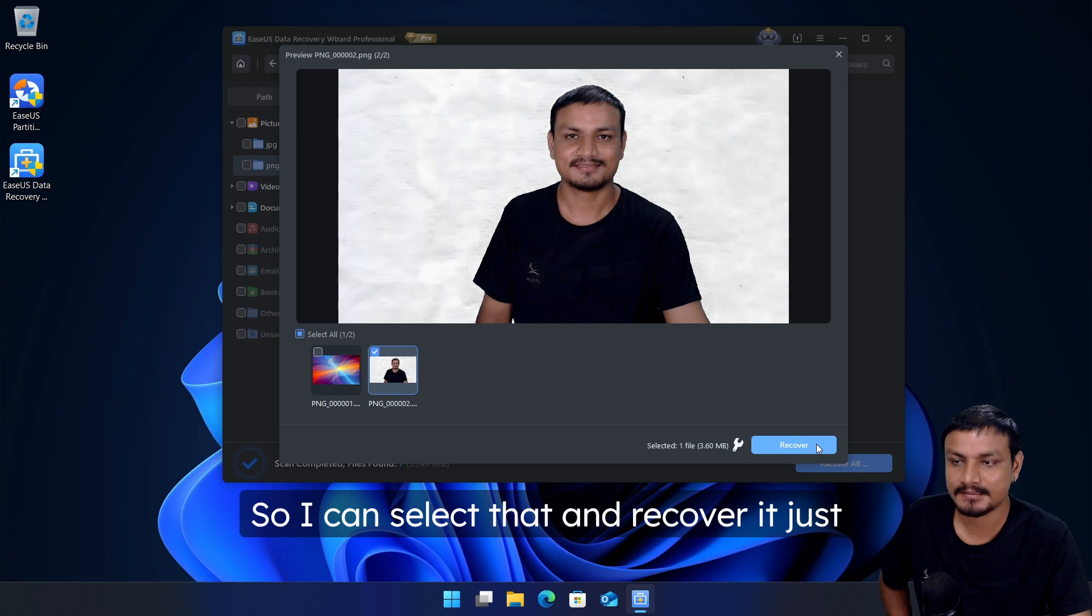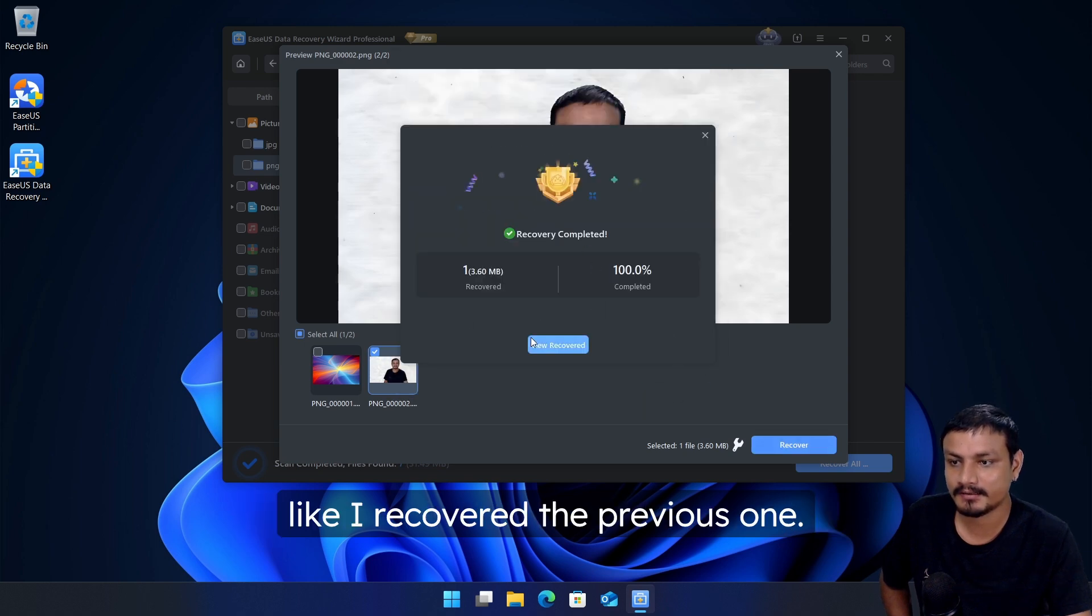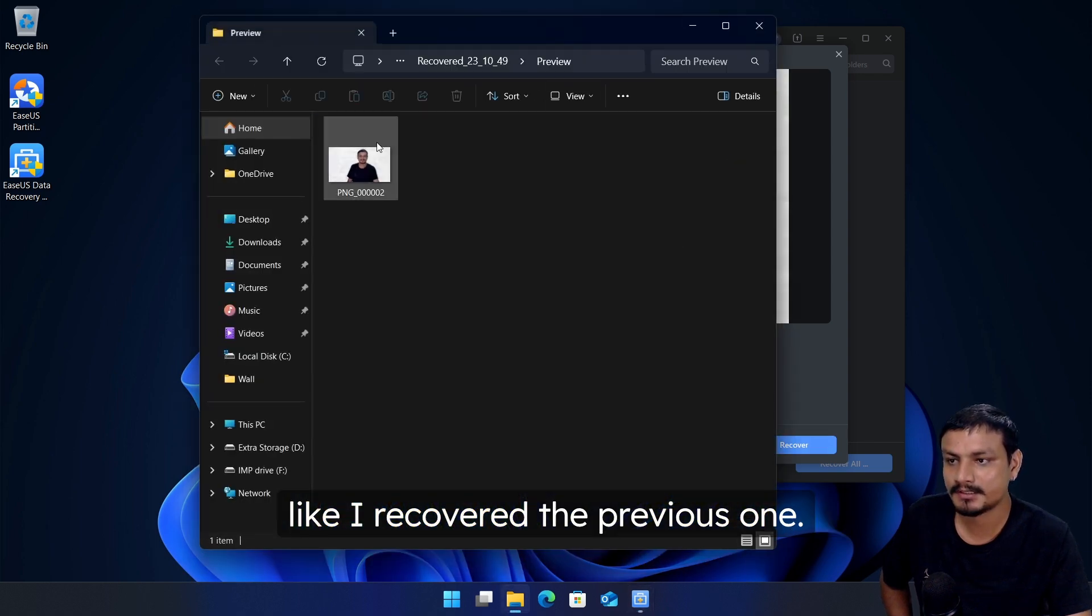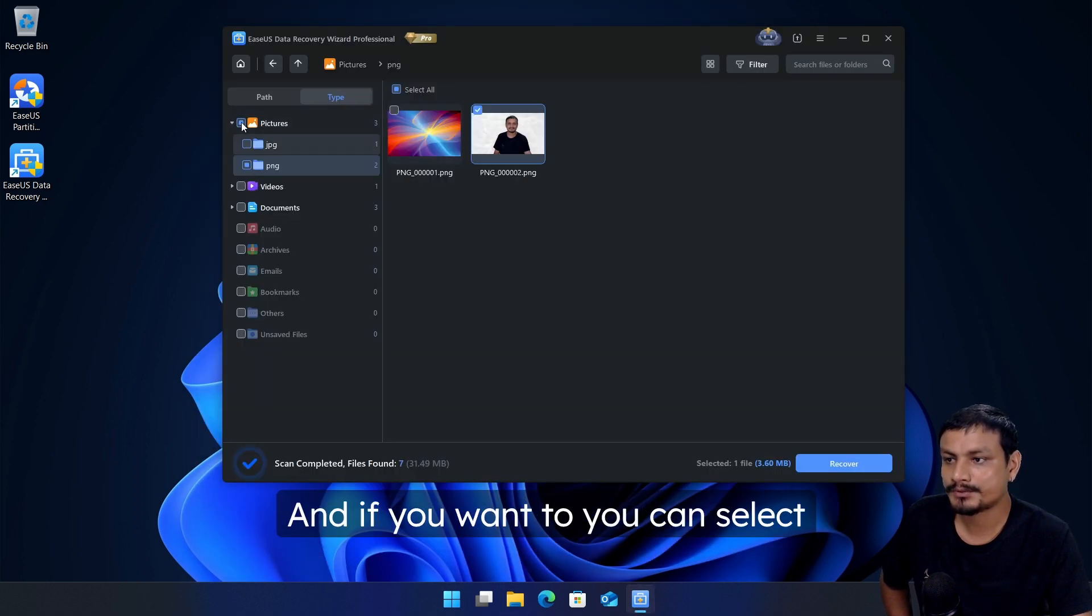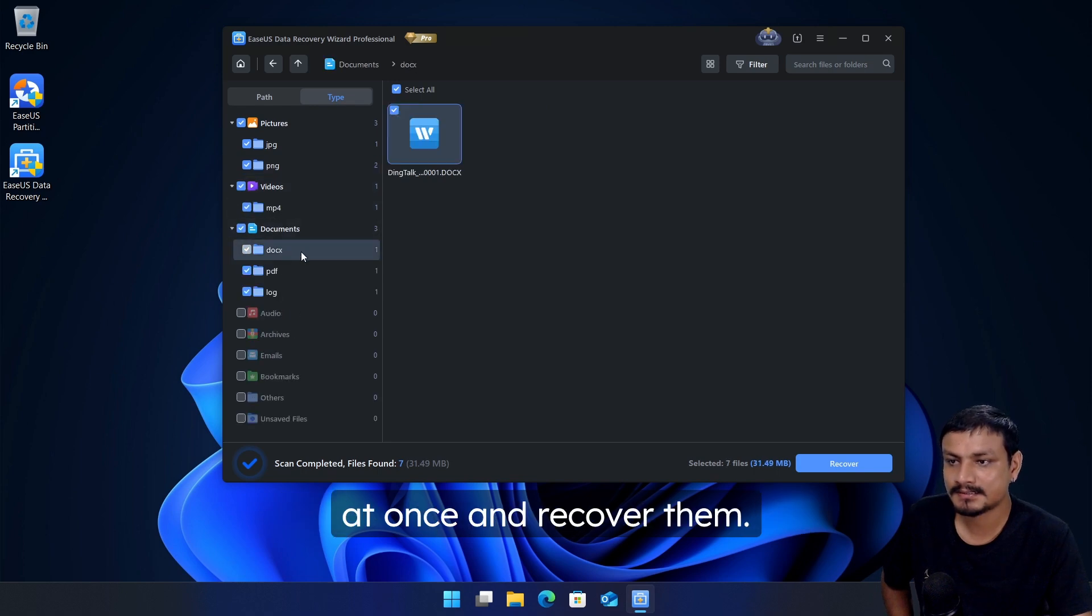And if you want to, you can select multiple files and folders at once and recover them. Okay, so you can just click on recover, save it.